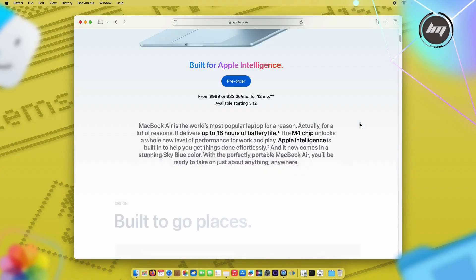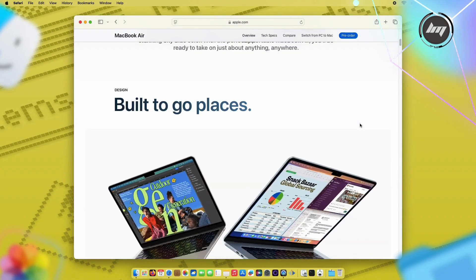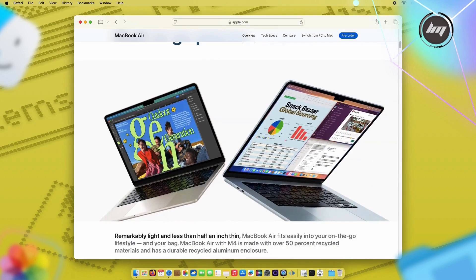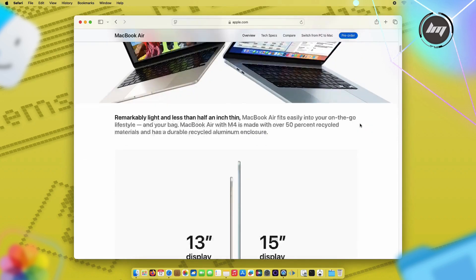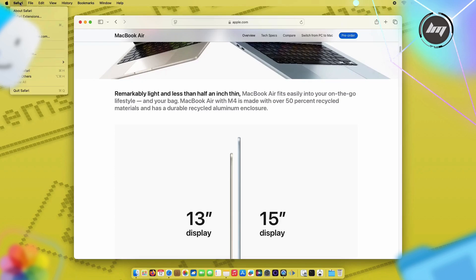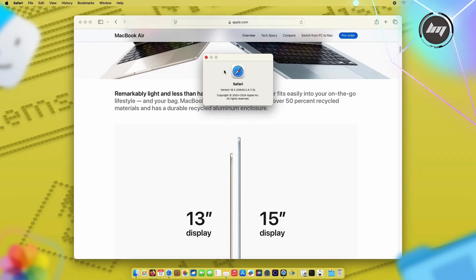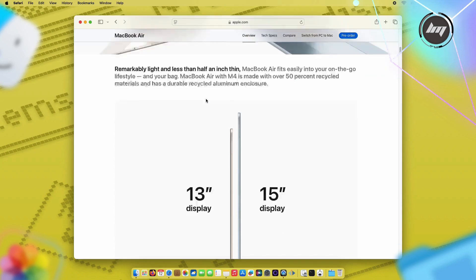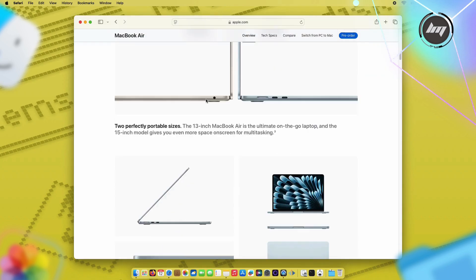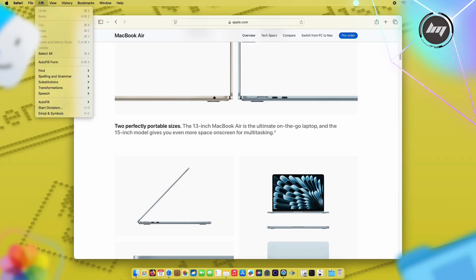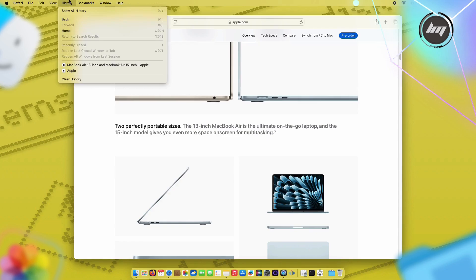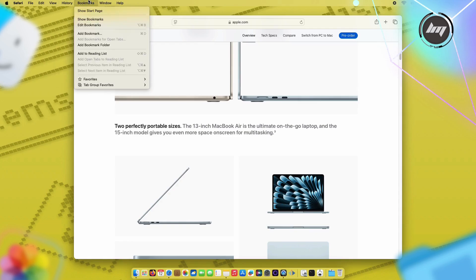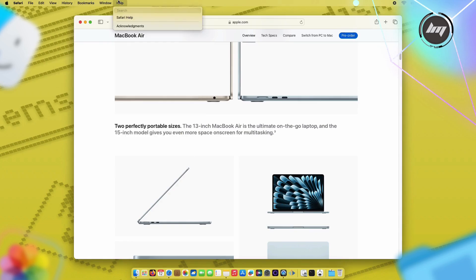There's a dangerous WebKit vulnerability that lets malicious websites break out of Safari's protective sandbox. In plain English, that means a harmful website could potentially access your personal files, passwords, or even take control of your Mac. What makes this particularly alarming is that Apple confirmed this isn't some theoretical issue. They explicitly stated they're aware of sophisticated attacks already targeting specific individuals using this exact vulnerability.